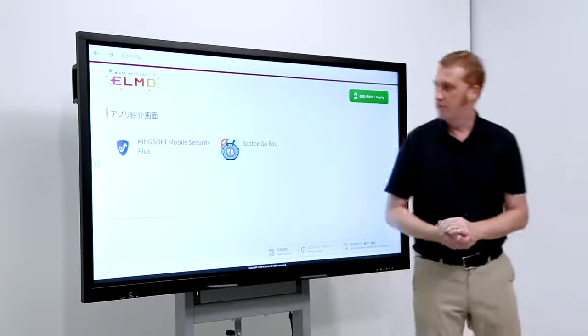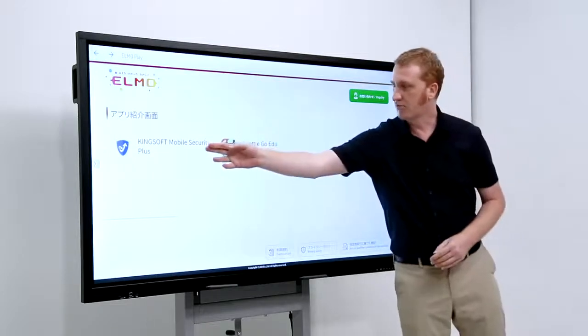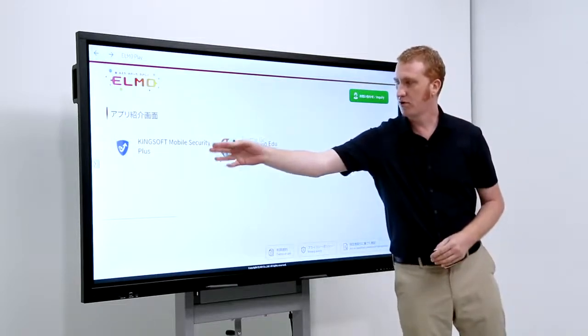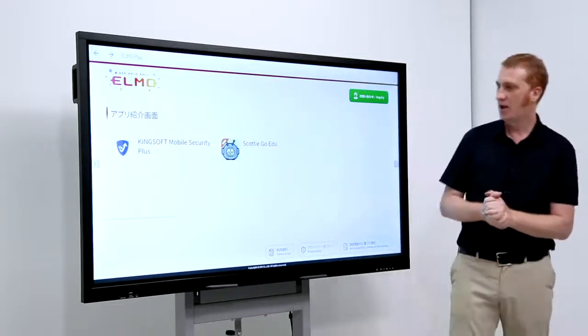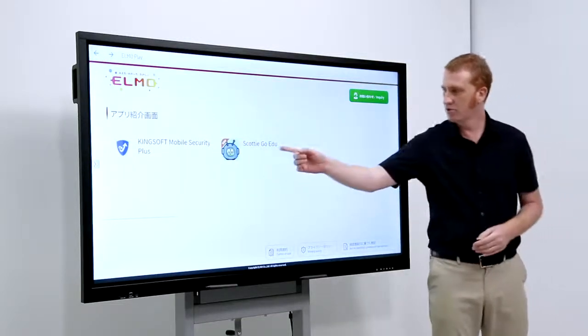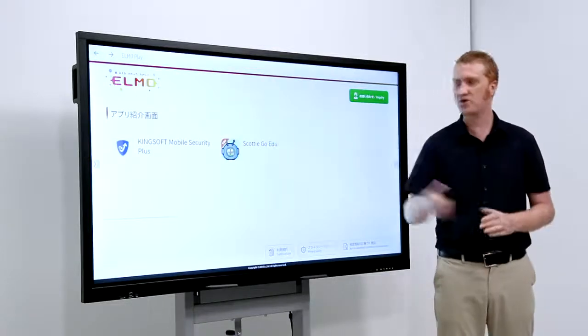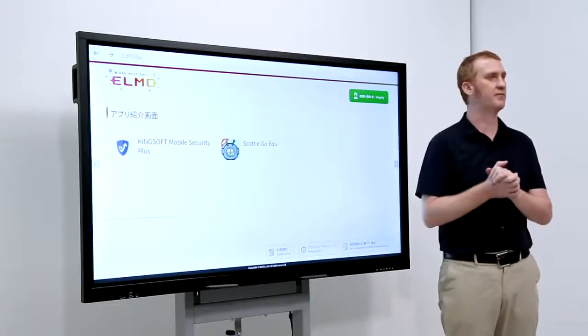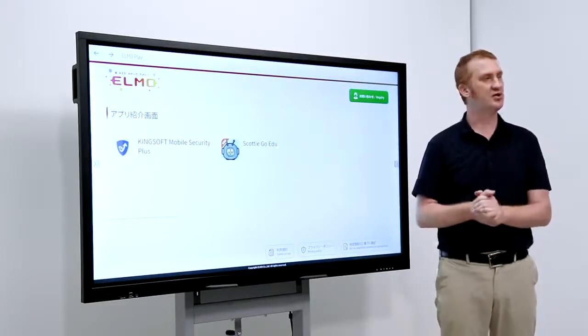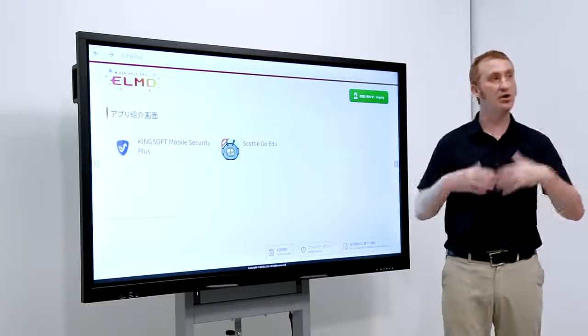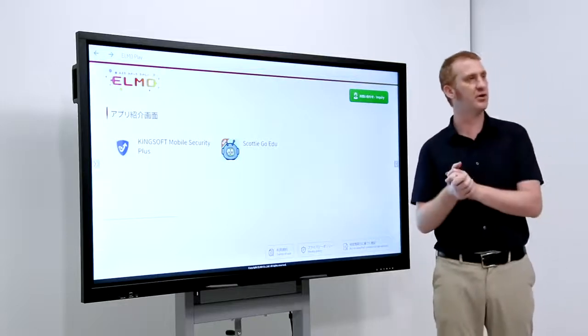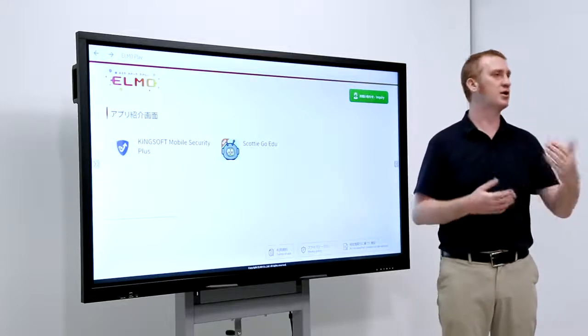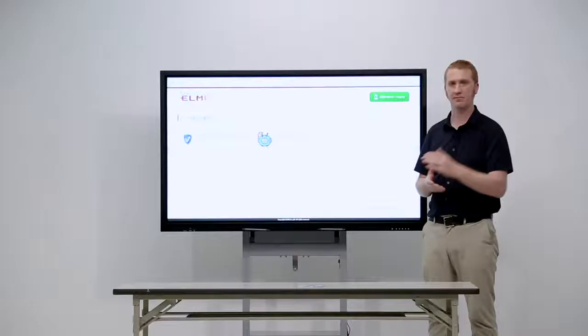We've got KingSoft Mobile Security, for example. And, also, we've got ScottyGo Education, which is a learning platform for children for learning coding.